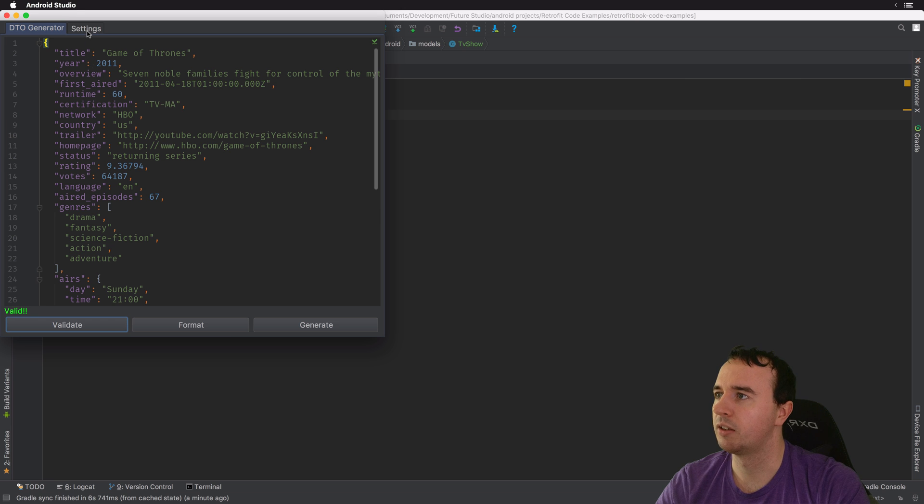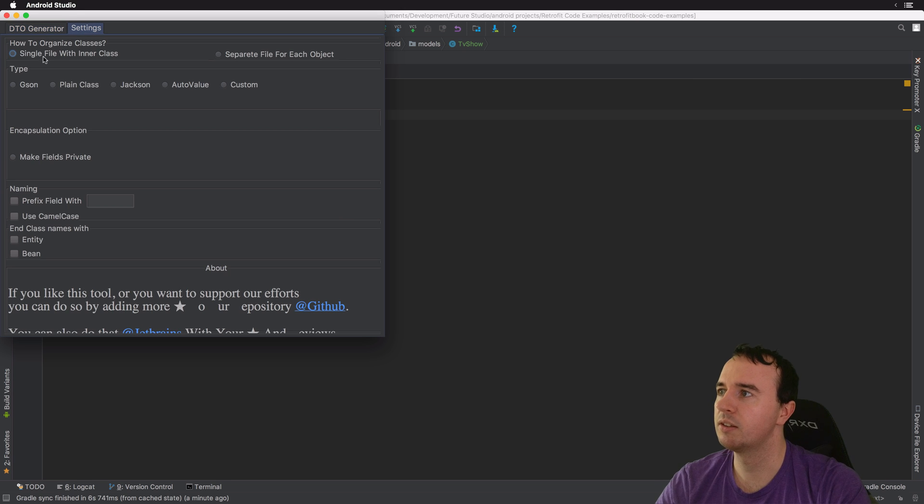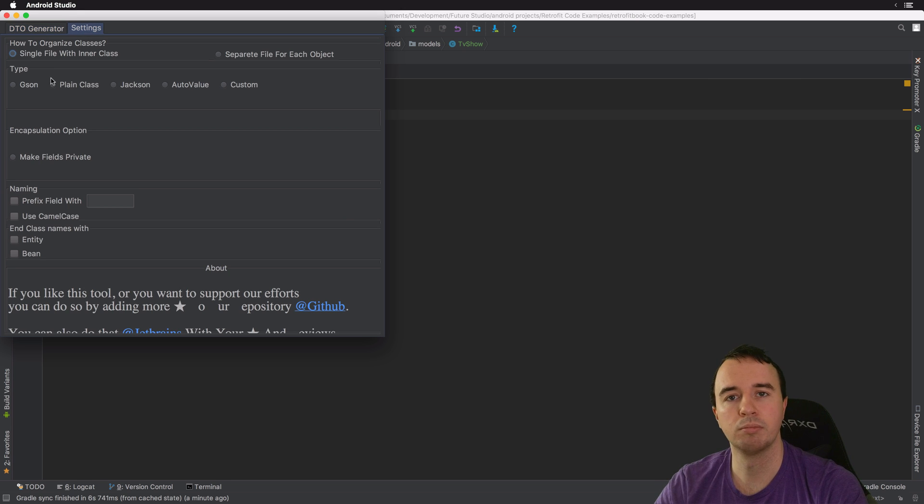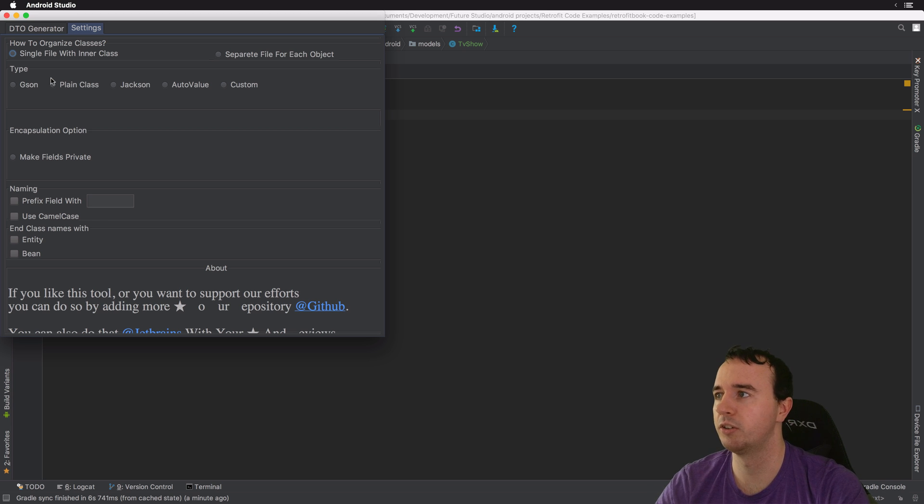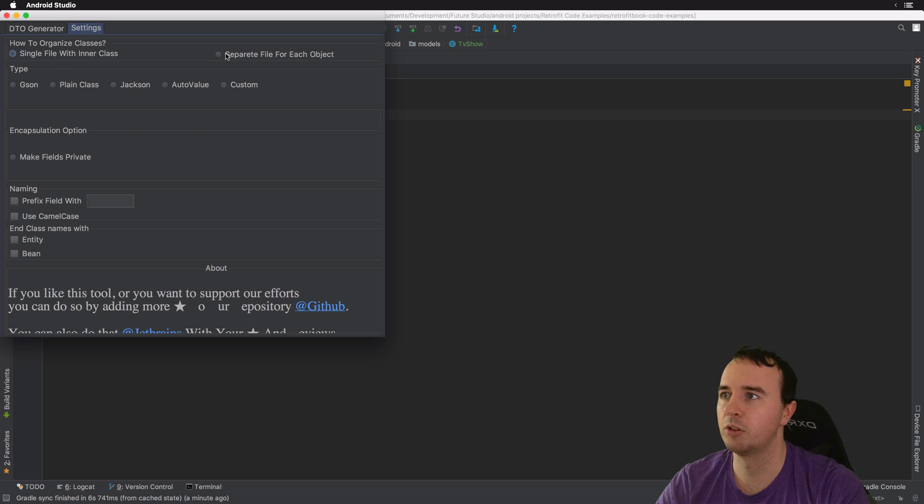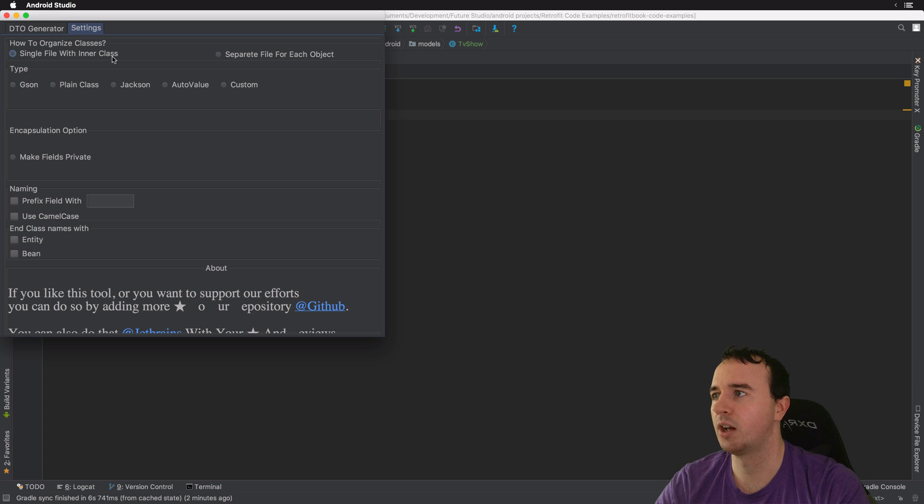So what we can do now is in the settings we can configure how we want the model should be generated. Should it be a single class? Should it be separate files for each object?